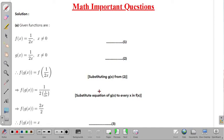We need to substitute g(x) in place of x in the function f(x). Therefore f of g(x) will be equal to 1 divided by 2 into 1 by 2x, which simplifies to 2x divided by 2, giving us f of g(x) equal to x.